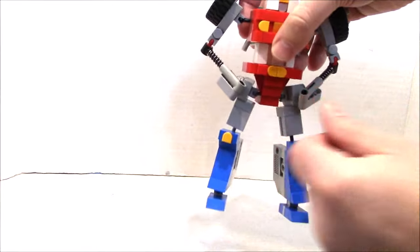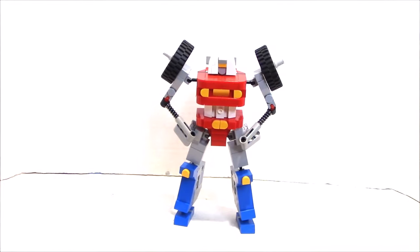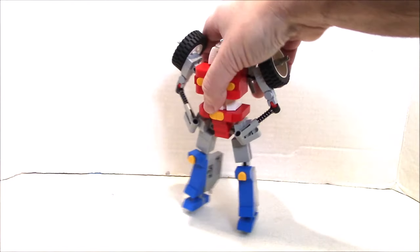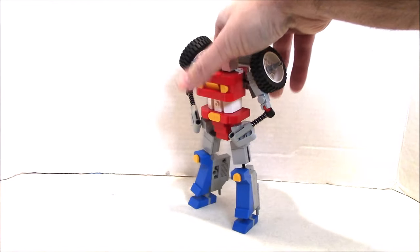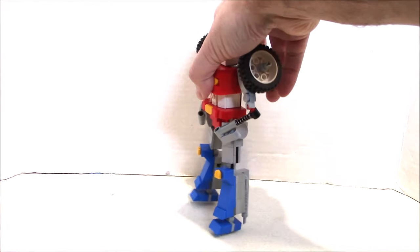There is the leader of the evil renegades from GoBots, Cy-Kill. And he's pretty articulated. He's pretty interesting.